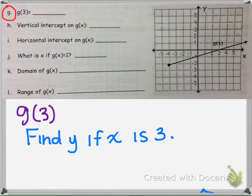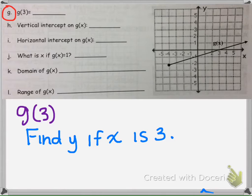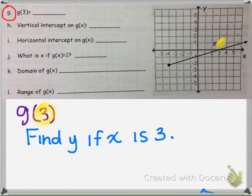The first part asks us to find g of 3. Pretty much what that's saying is find y, find your output, if your input, your x, is 3. Here you'll see how instead of an x it has a 3, so that's how we know that we're trying to find out what y is, and that the x is the 3.